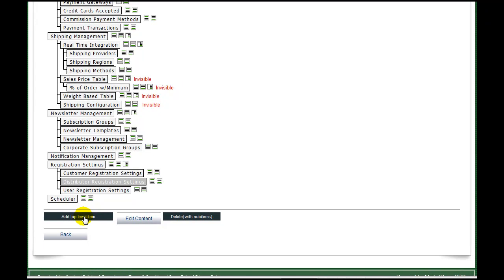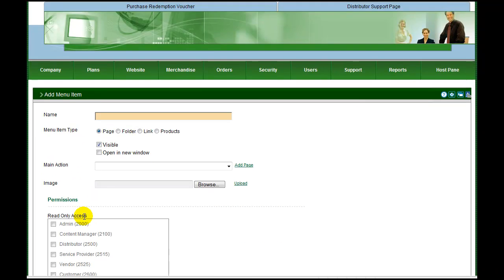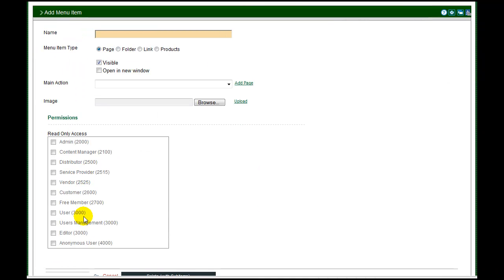To add a new menu item, click add top level item. On the new menu item page, enter a name for the item. Select a short descriptive term. This is displayed in the menu.